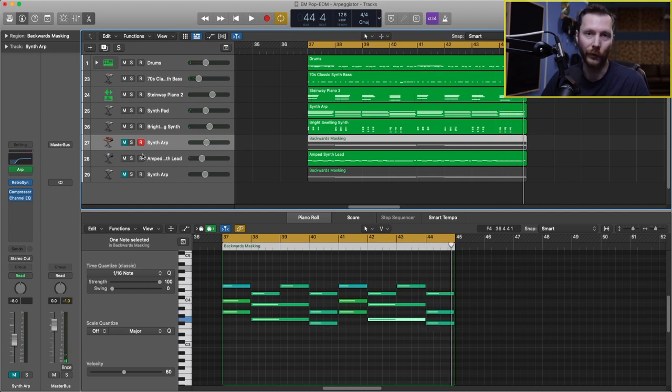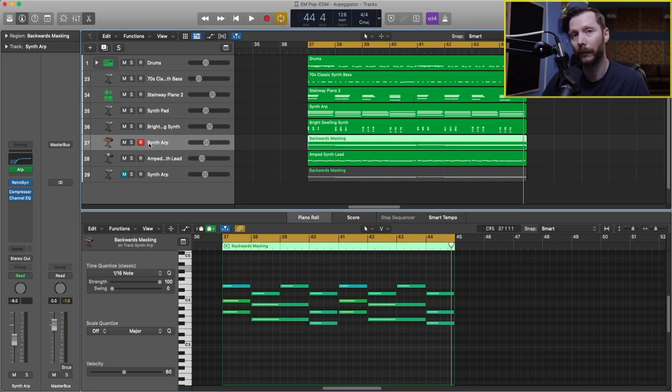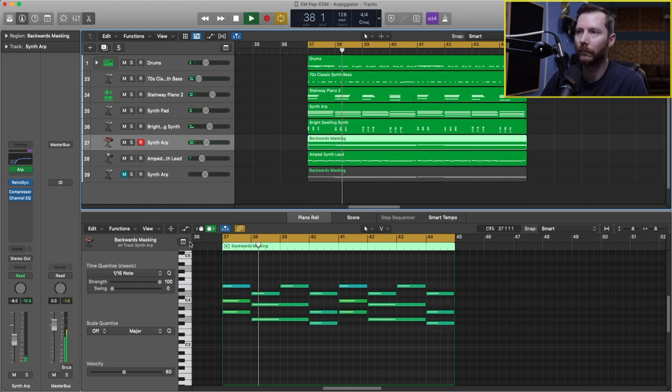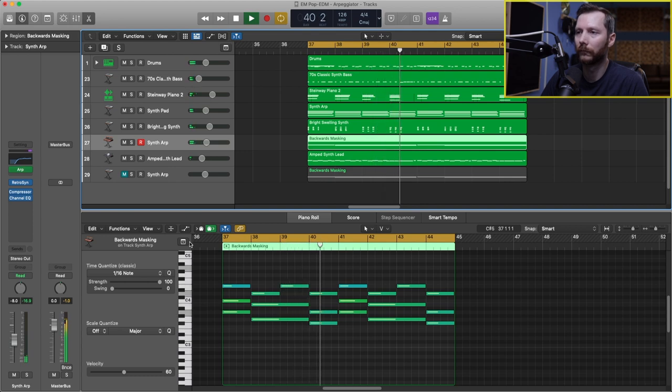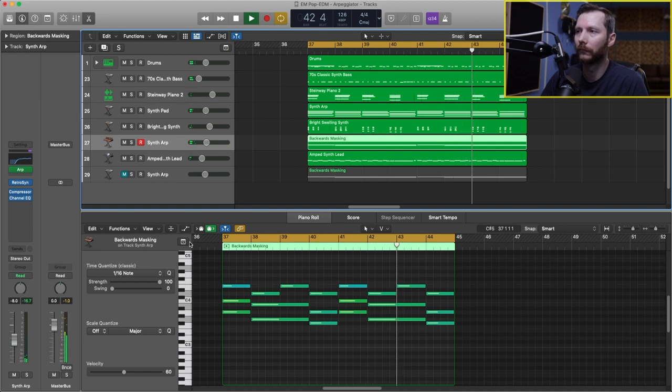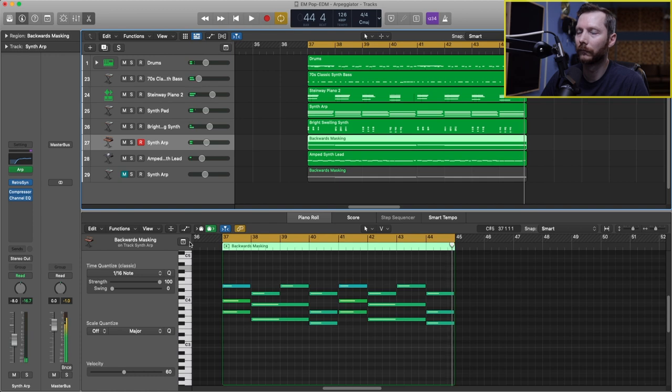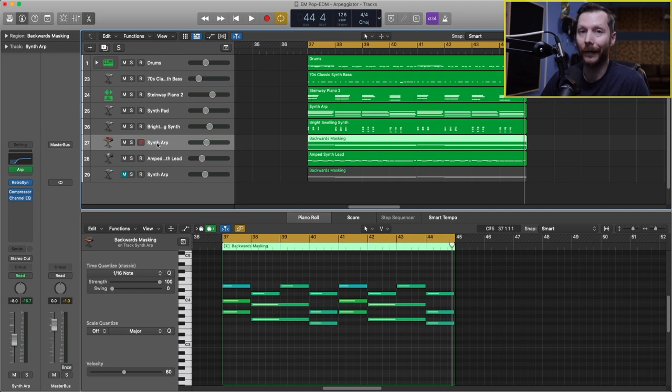So I just took the chords from that progression, which you can see here. And we'll add our arpeggiator back in. So it's a real easy way of just augmenting your track a little bit.